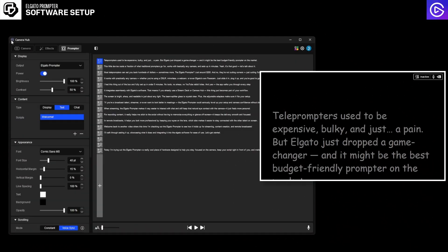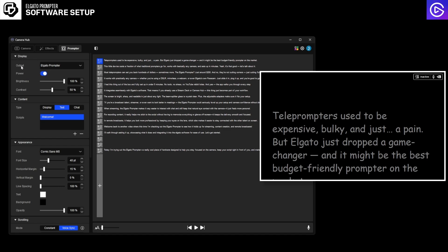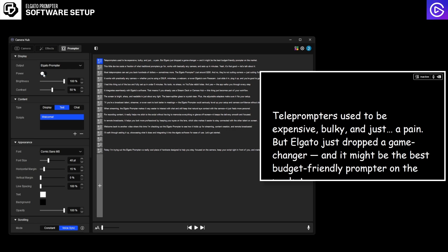When you first open up camera hub it's going to be fairly simple to set up. It's going to automatically connect as long as you have the Elgato prompter connected via USB and it will make your window look something like this. On the right side of the screen you can see I have the teleprompter view and on the left I have my camera hub. Here there's a bunch of different options you can do. In display you can choose your output to be the Elgato prompter. You can power it on and off.